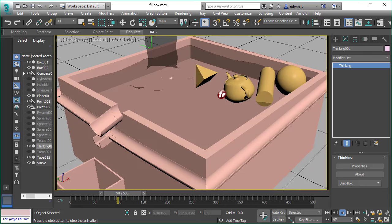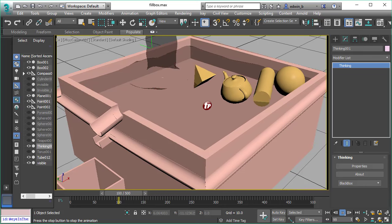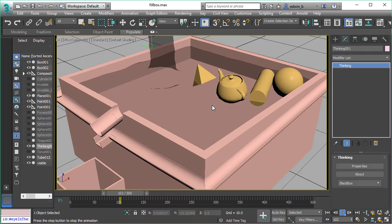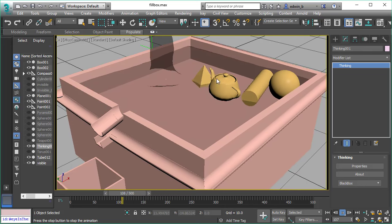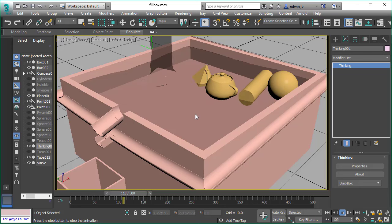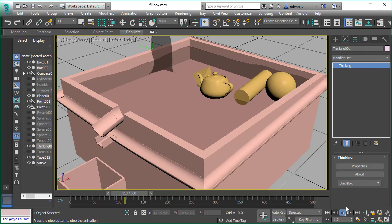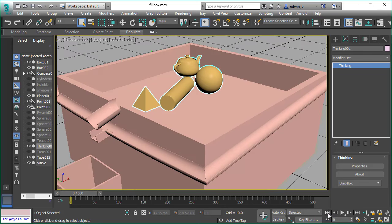So all we did is we just changed the mass of the pyramid object. All the other objects are still the same, so they have the same mass.